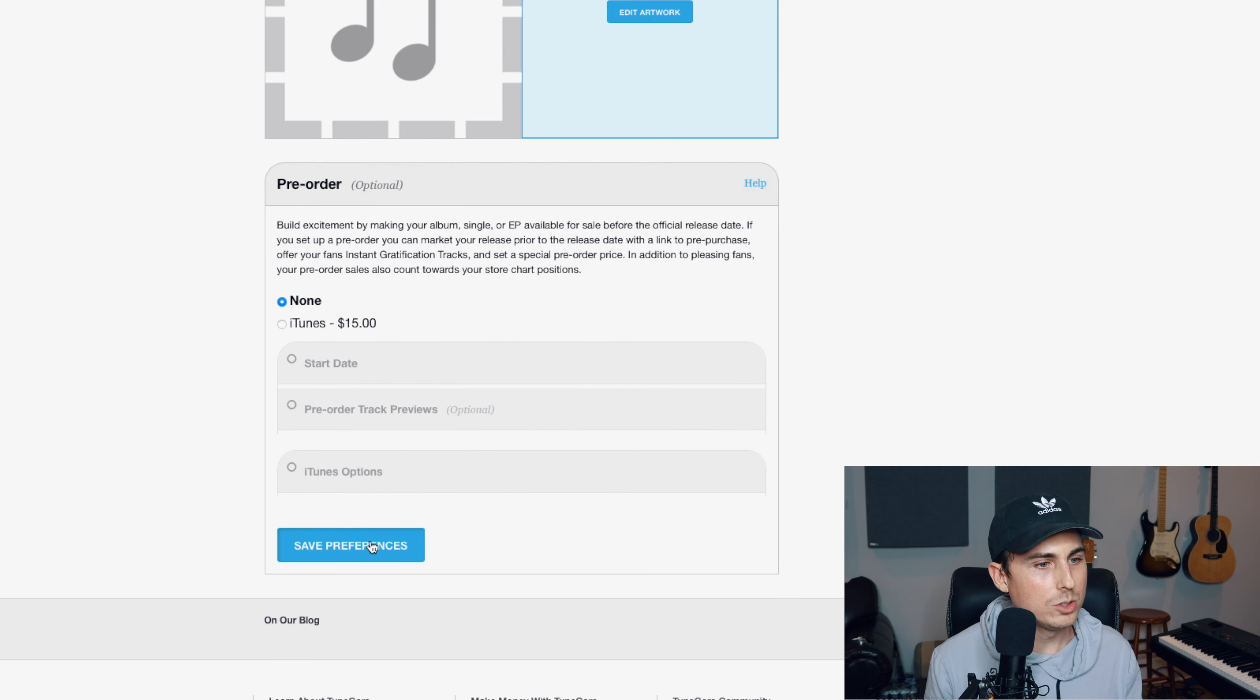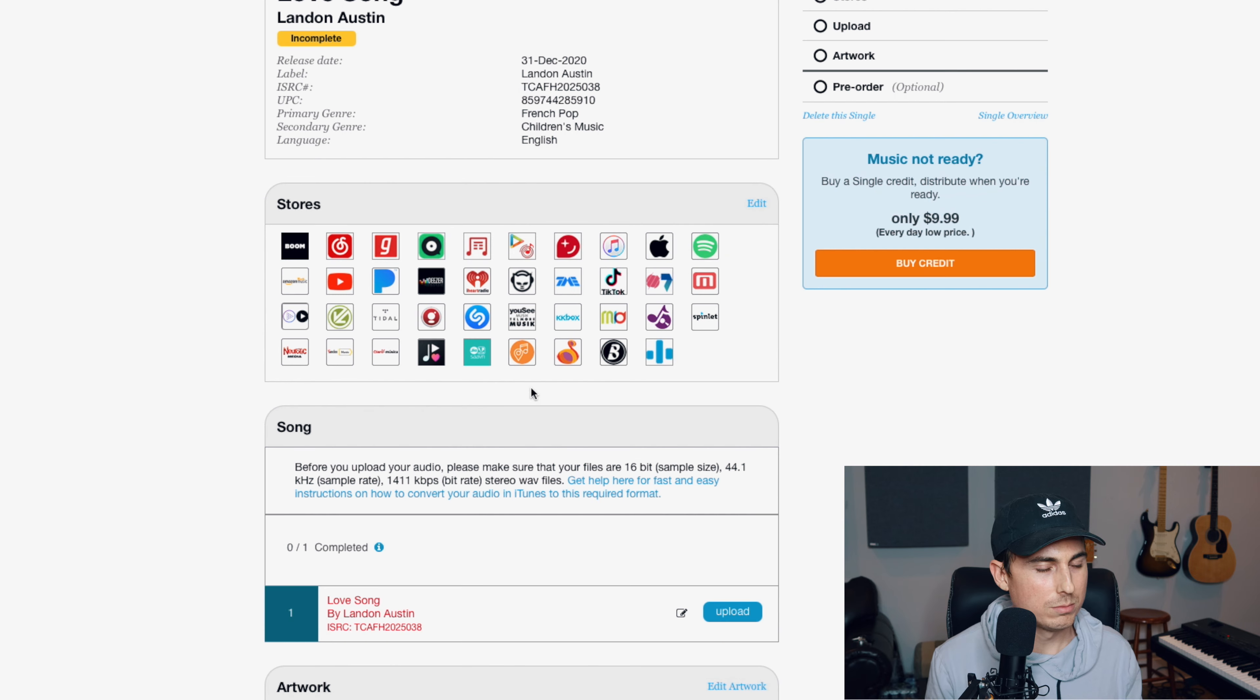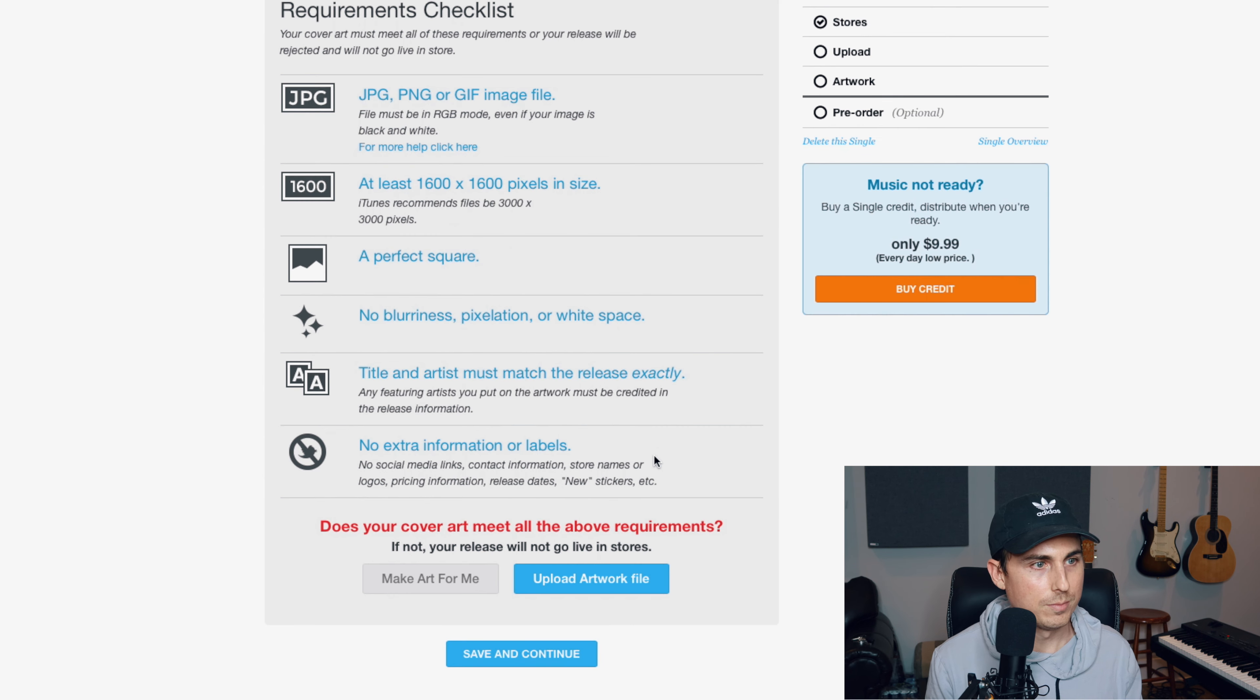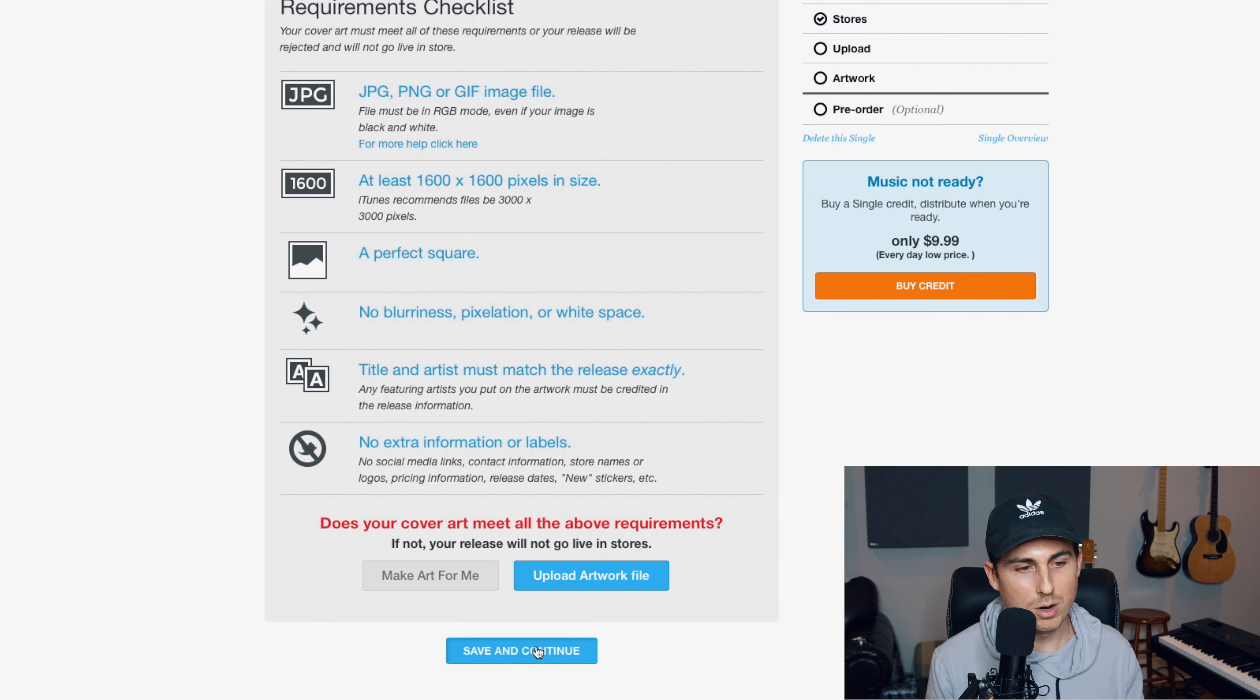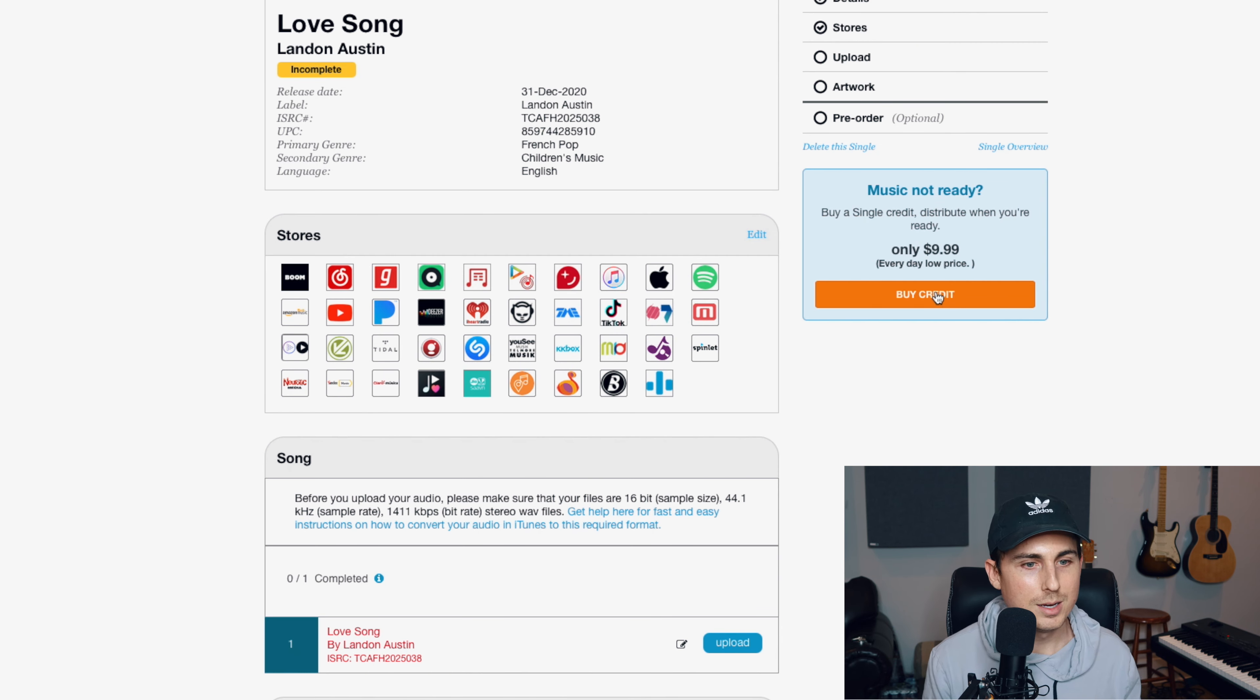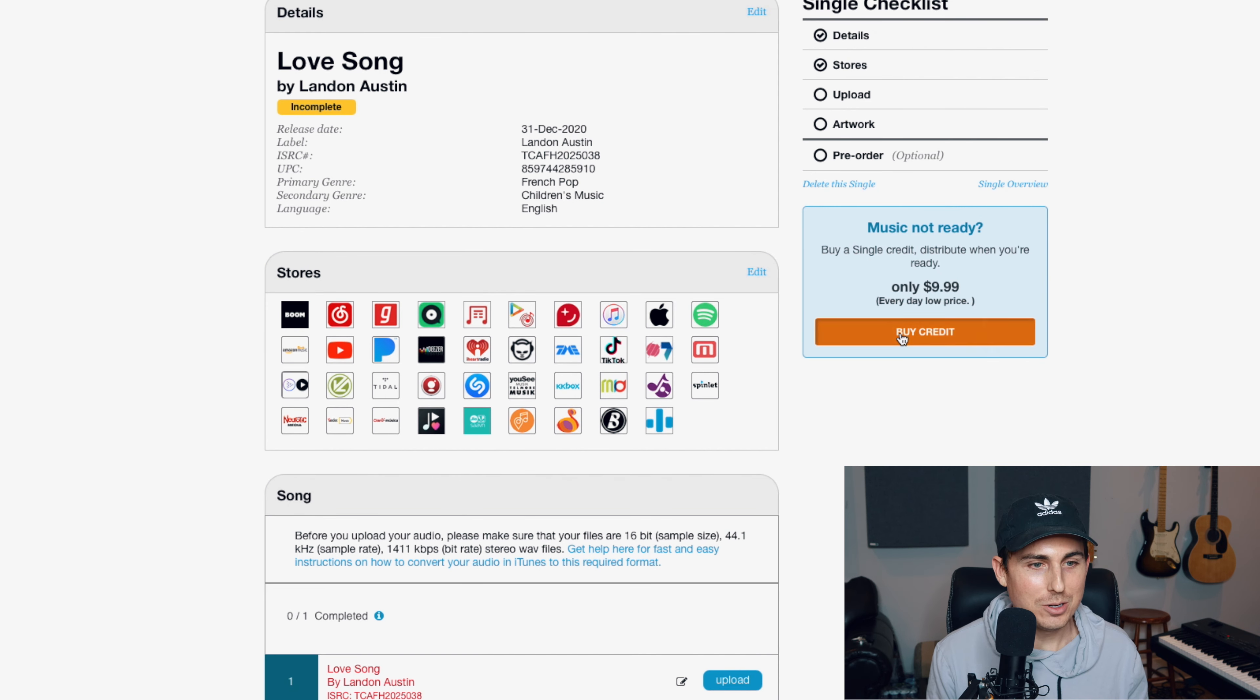You can do a pre-order. I'm not going to do a pre-order. And then you have to add an artwork. This is very easy. I don't really have an artwork right now, but you just upload artwork and hit save and continue. But I don't have that for now. It's very easy, though.